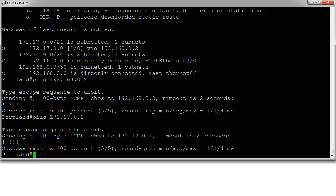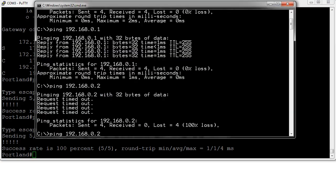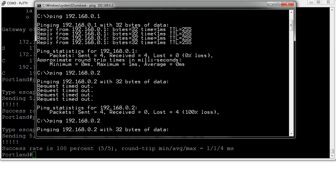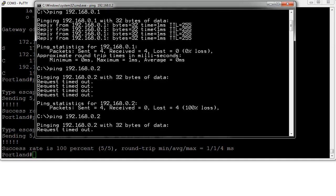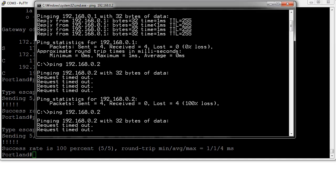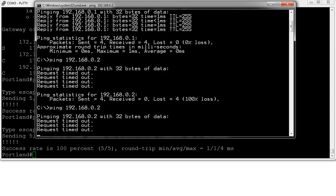Just because I can ping through from the Portland router doesn't mean the Seattle router knows how to get traffic back to my PC. If I try going from my computer and ping that same IP address, the Seattle router still cannot get a ping response back. The Seattle router does not know about the 172.16 network that the PC is in.